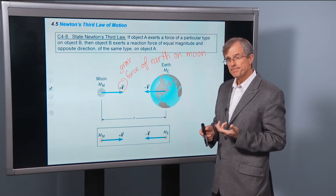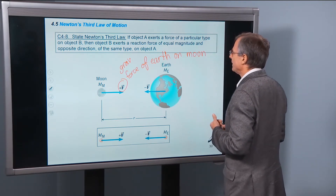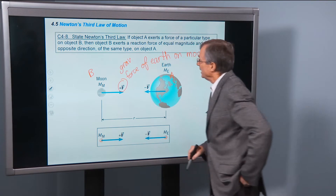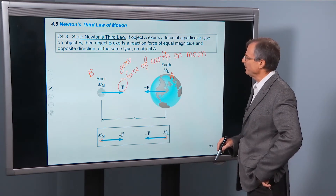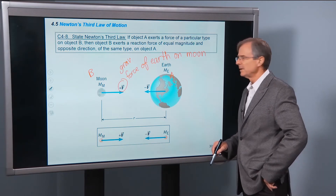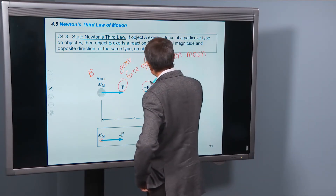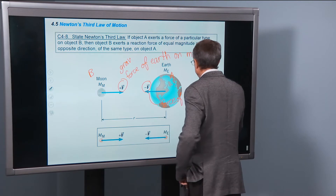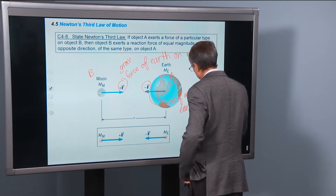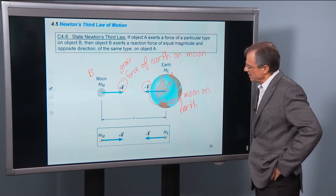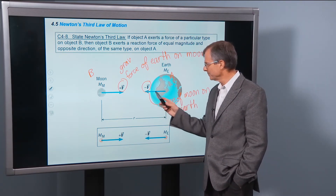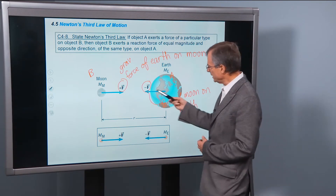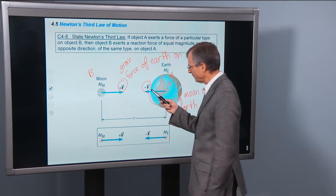What does Newton's third law say? In this case the earth is object A and the moon is object B. Then object B exerts a reaction force of equal magnitude and opposite direction of the same type on object A. So this is the force of the moon on the earth, and I've written this as negative F.